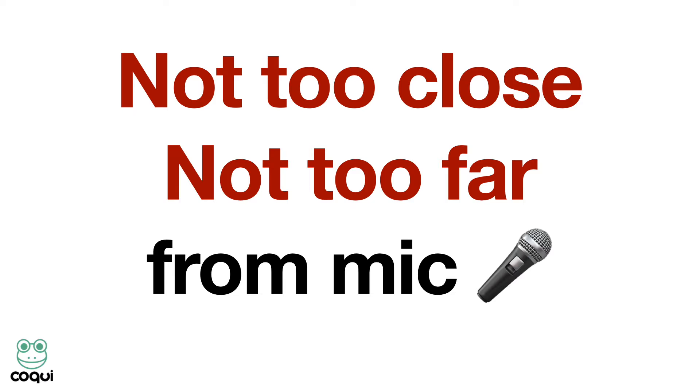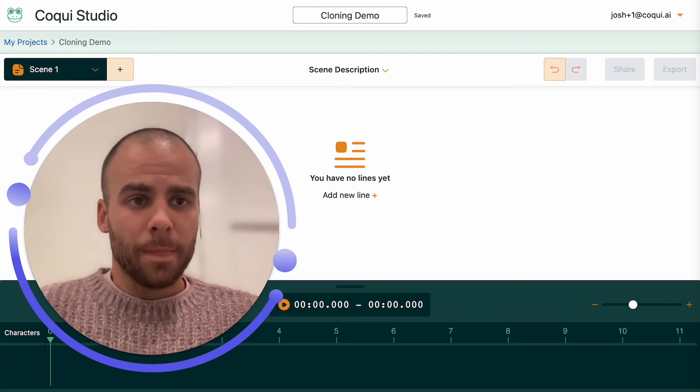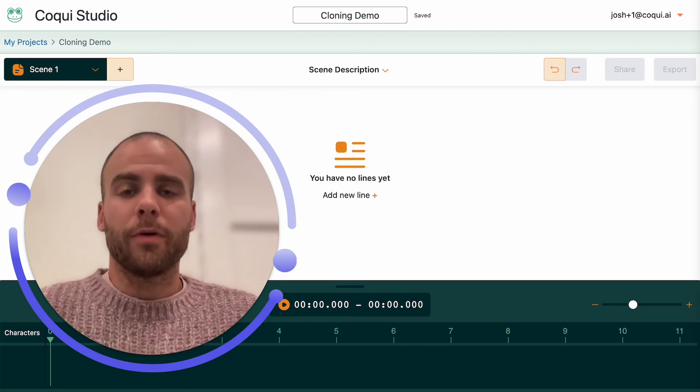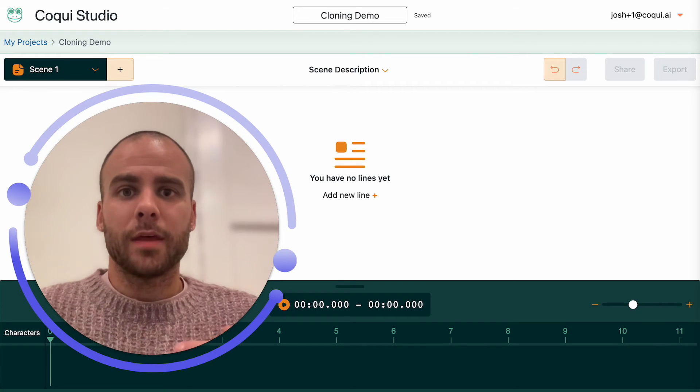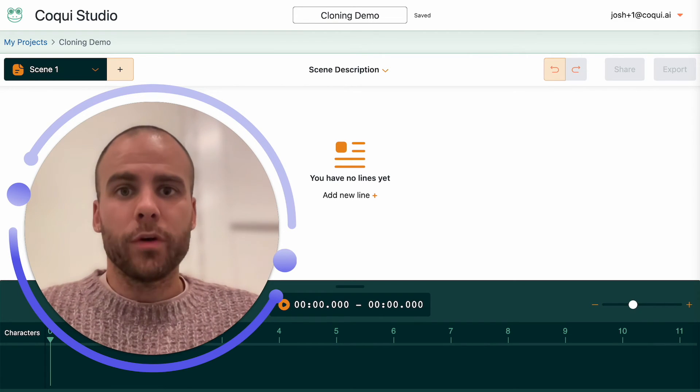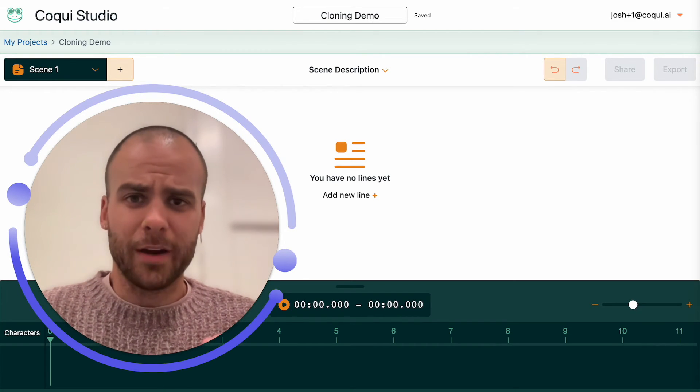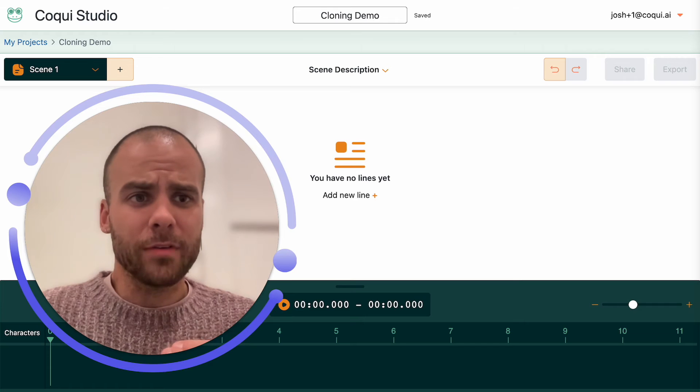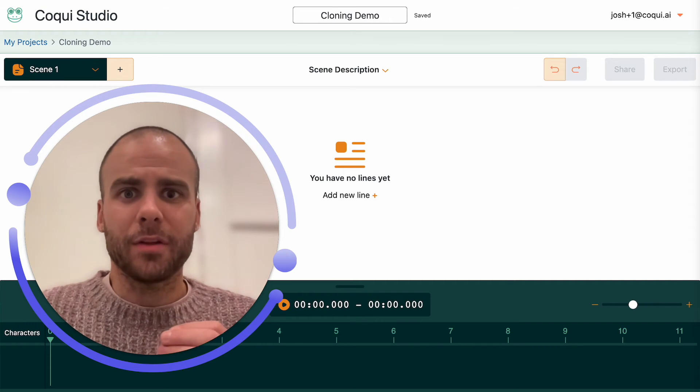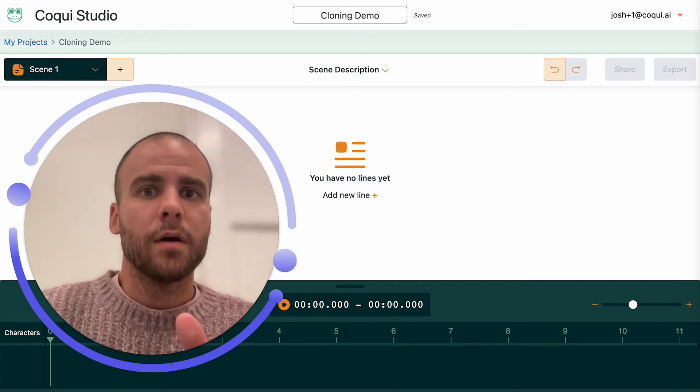Distance to the microphone - you want to make sure that you're not too close and not too far away from the microphone. If you're farther away, then the room noise creeps in. If you're too close, you get these kind of popping noises that will have a bad effect on the voice clone.